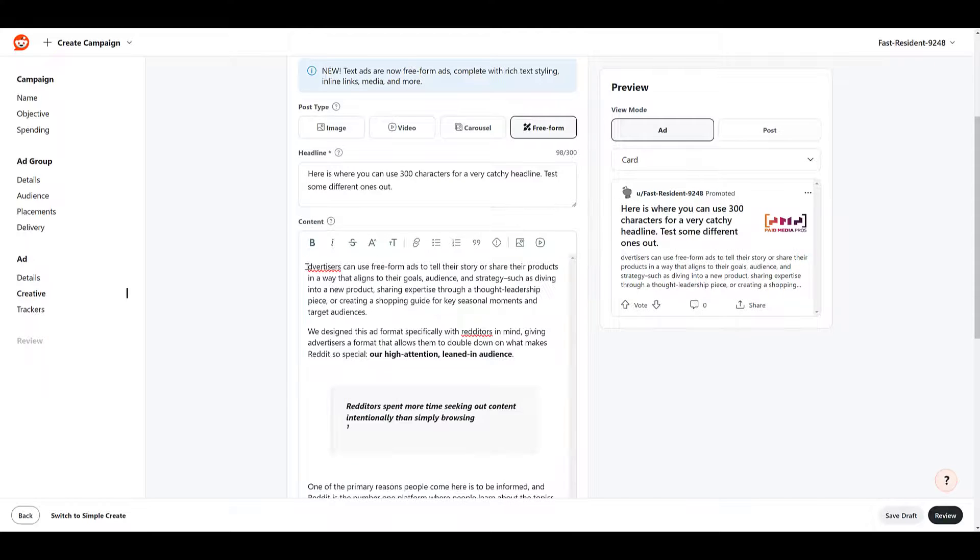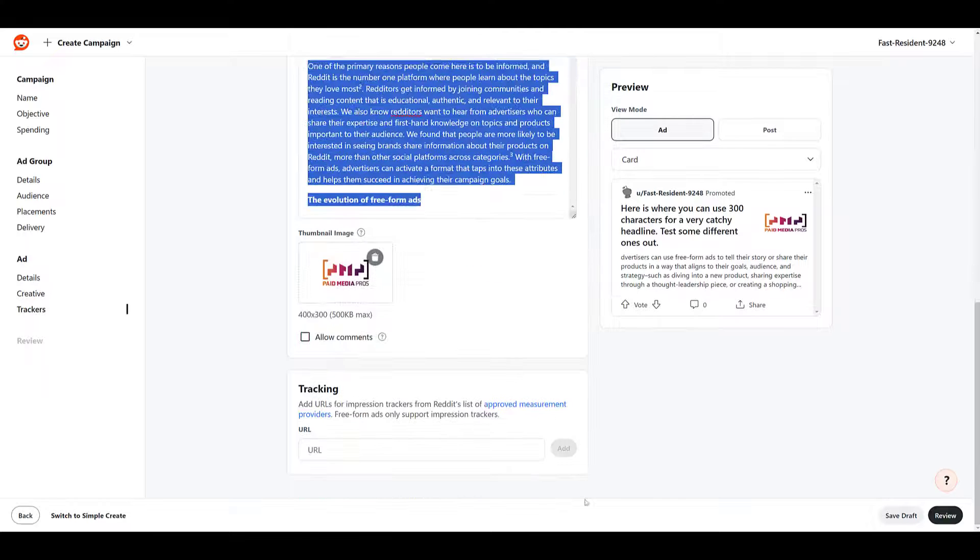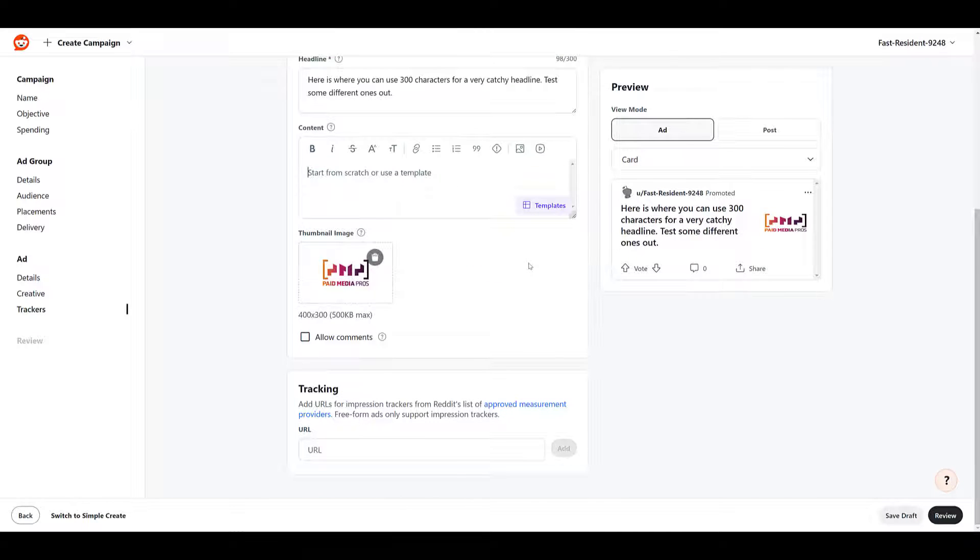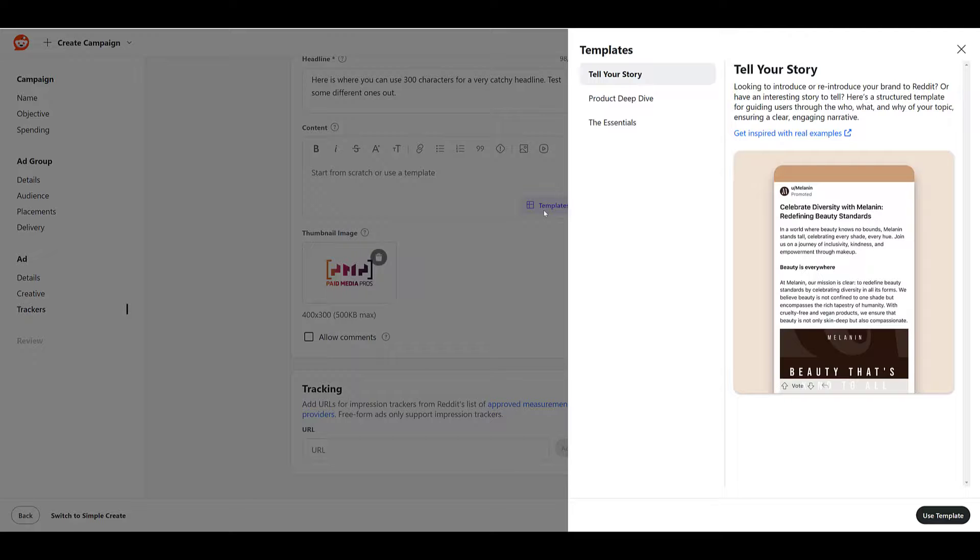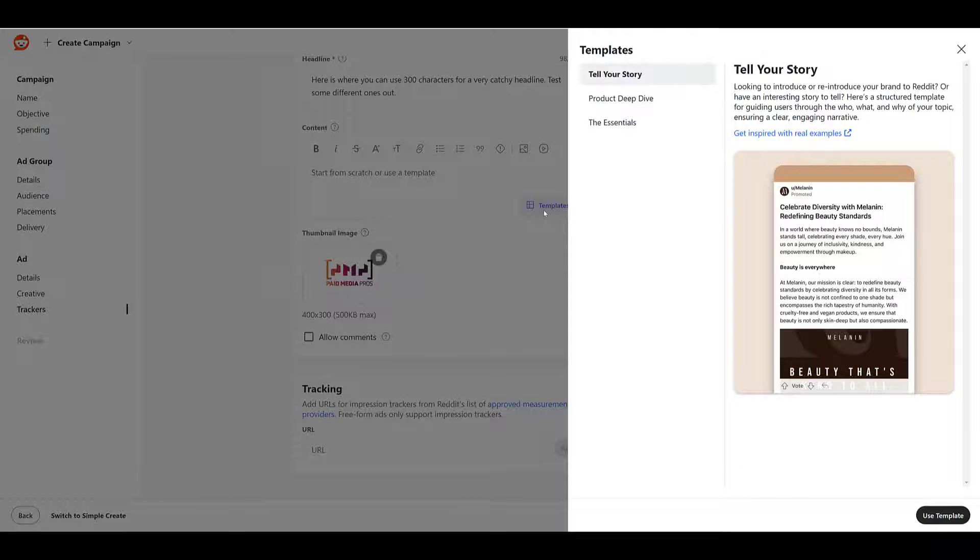I'm going to quickly highlight everything and delete it because once we do, you may have noticed that this popped up again. And that is a template feature. If you don't know where to start, Reddit did a pretty nice job giving you three examples that you can use to potentially give you inspiration on what you may want to use for your content, or you can just flat out use one of these templates yourself.